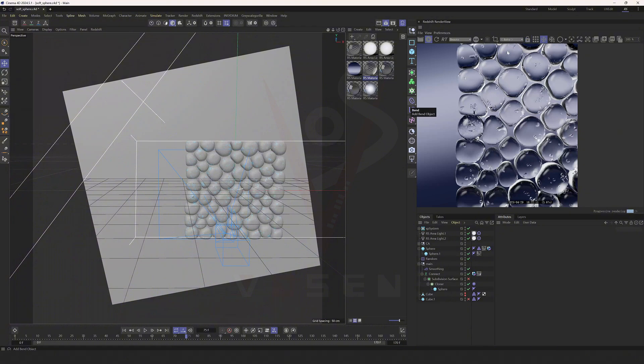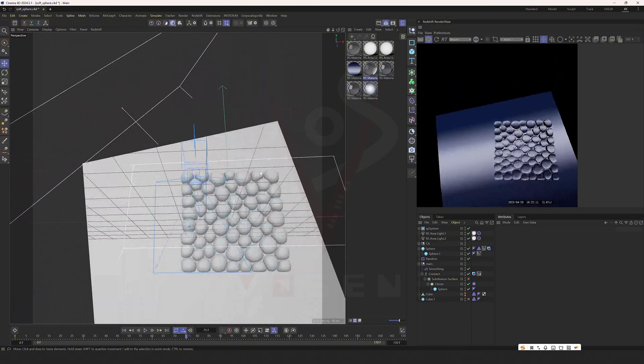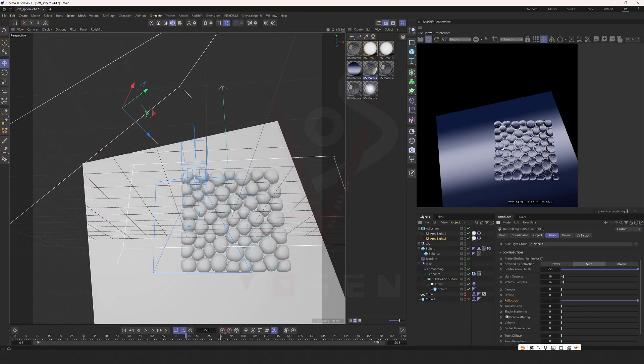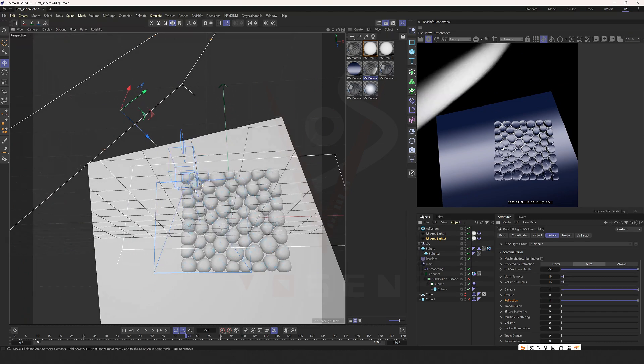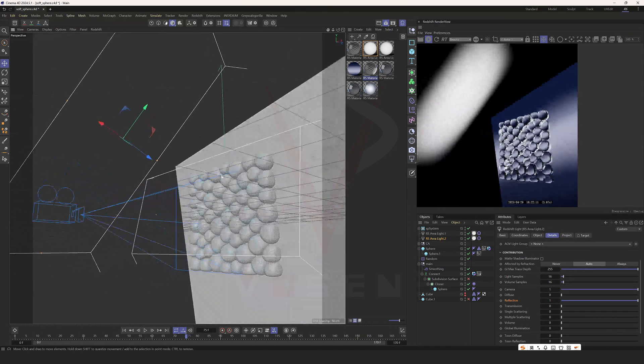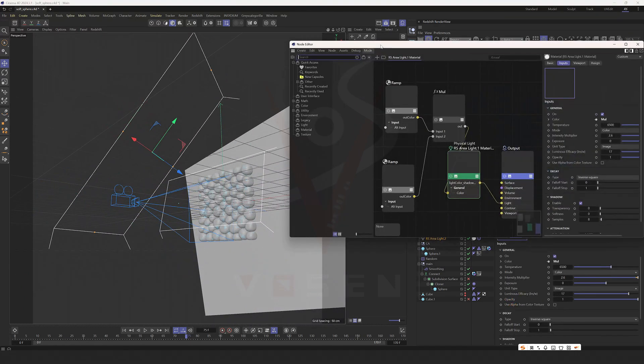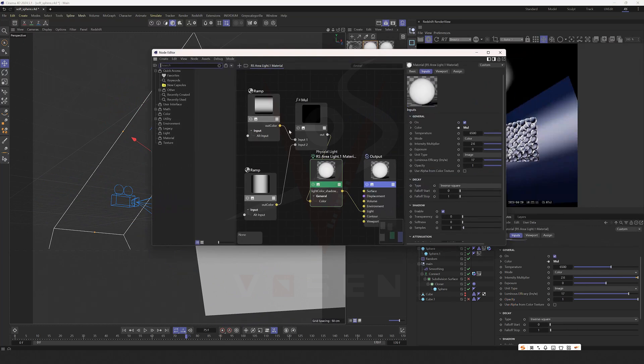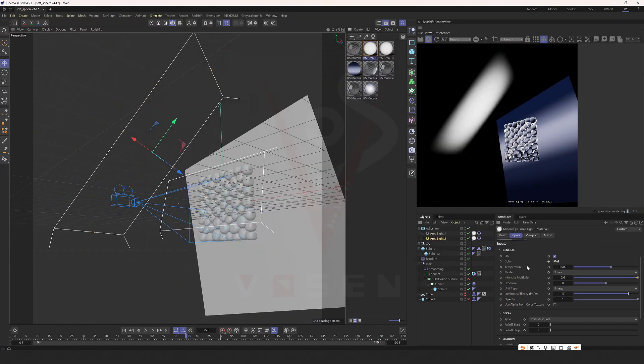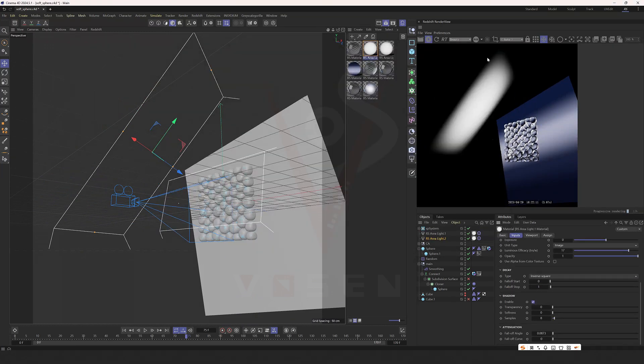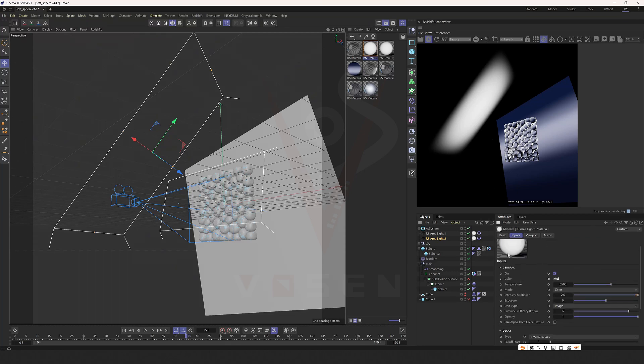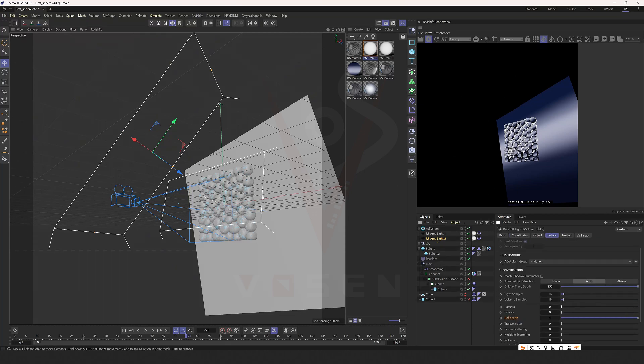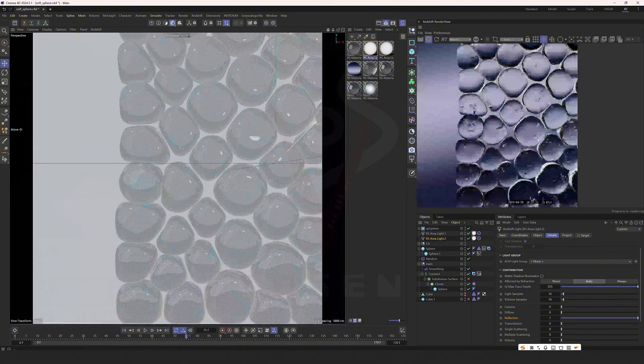You can see that after using this gradient processing, the light will become this kind of soft box effect. You can create a softer edge.